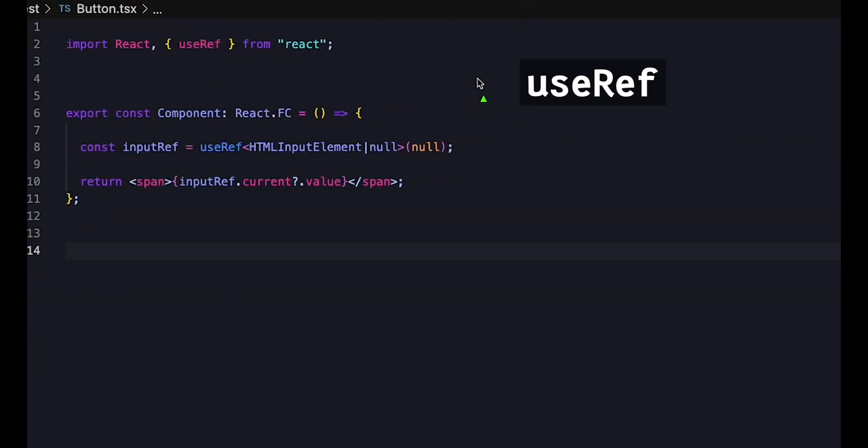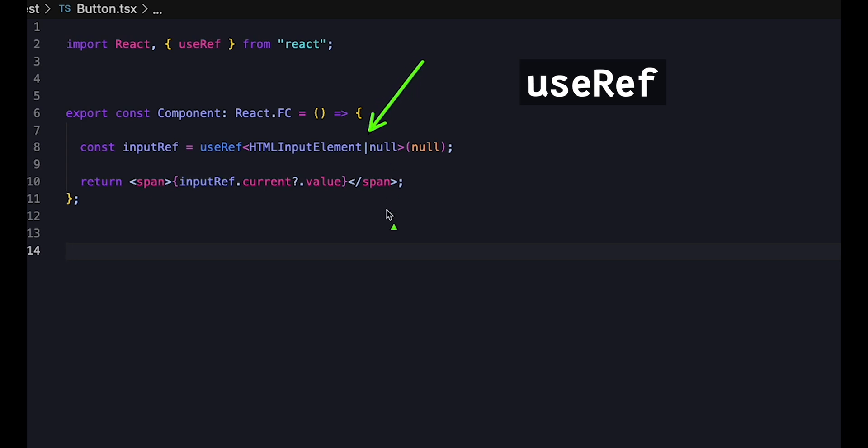useRef follows exactly the same principles as useState. We specify the type of object that useRef will hold a reference to. So far, this has been easy sailing.